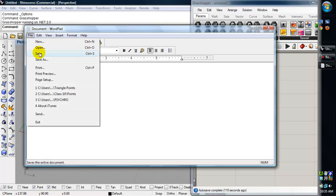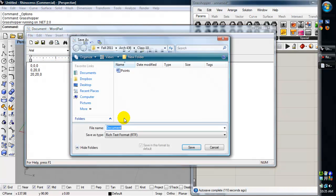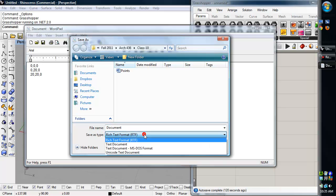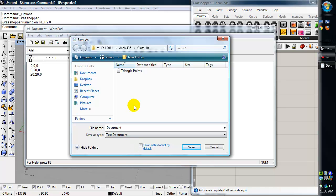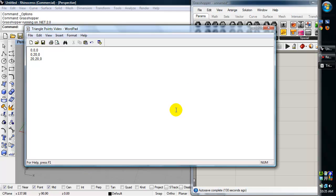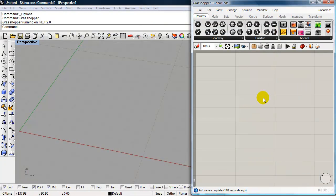So I need to save this as a text format, not a rich text format. It warns me that I'm going to save this as a text-only format. That's fine. I can close that for now.